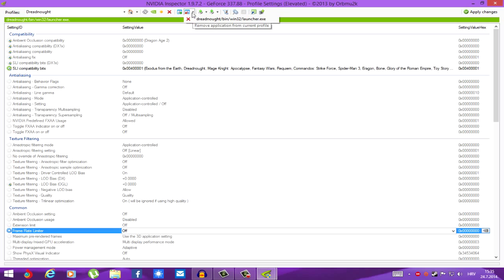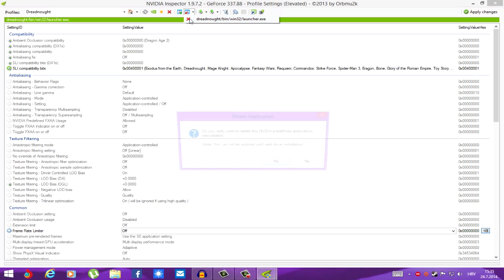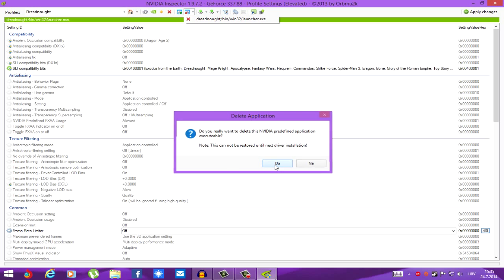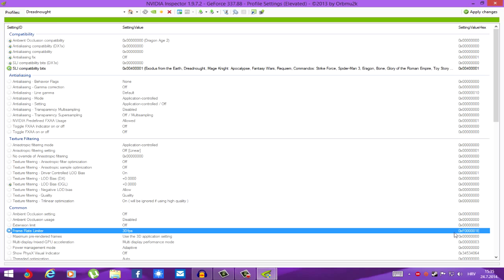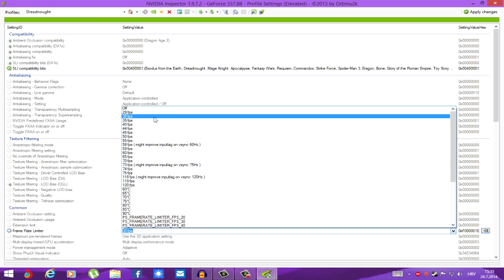So, I just take the profile of Dreadnought, remove this Dreadnought launcher exe executable, because we don't want it. Because we want this to be Dreadout, not Dreadnought.